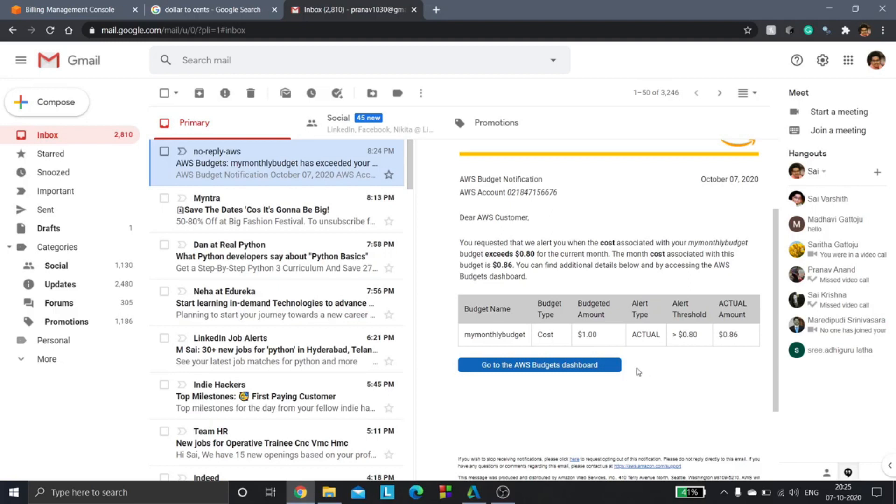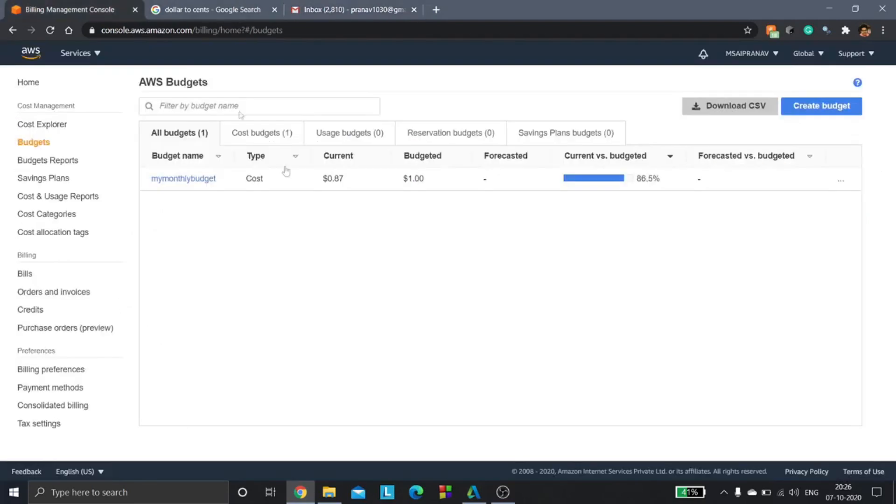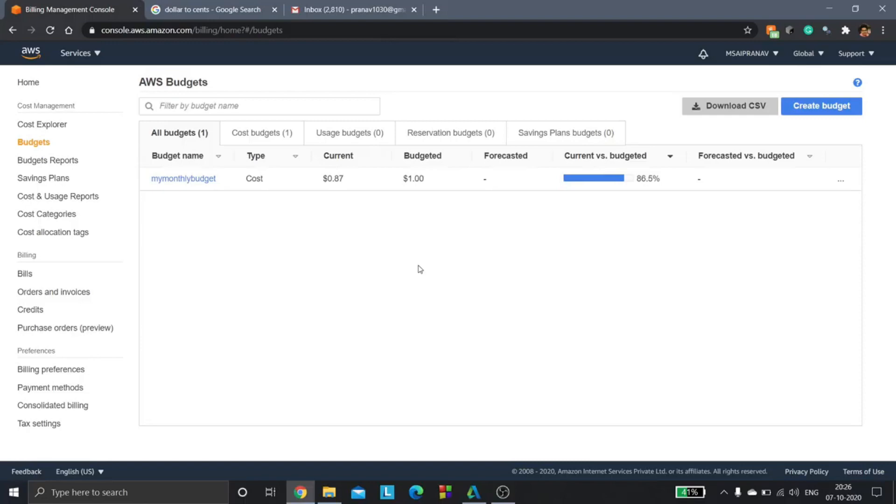So that is how the AWS budgets work. I hope you liked this video and understood the AWS budgets. Please like, share and subscribe, and see you in the next video.